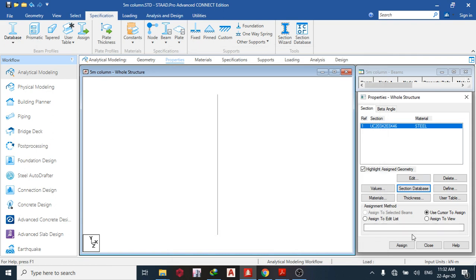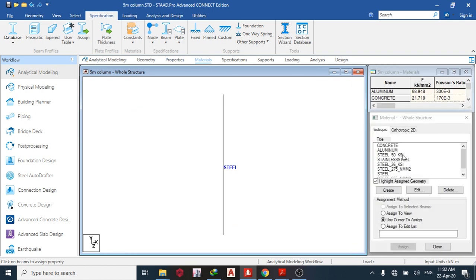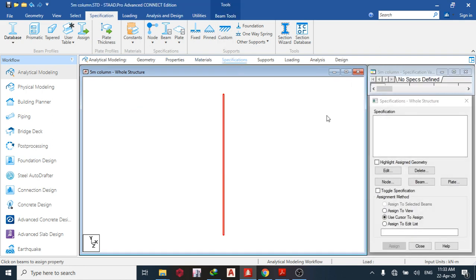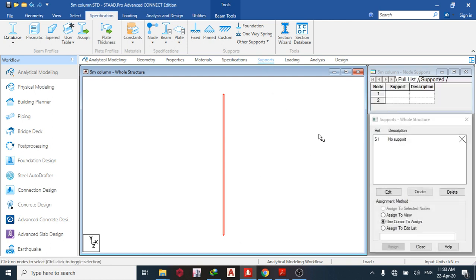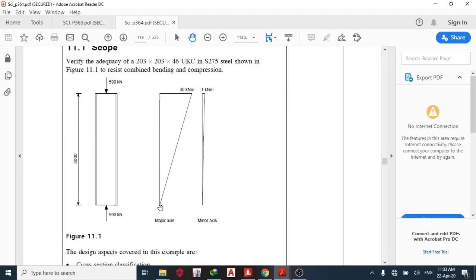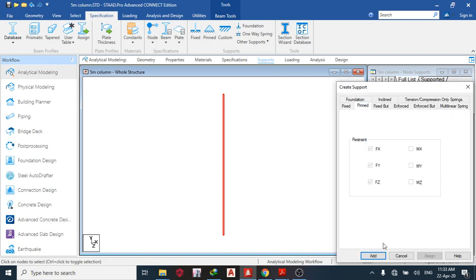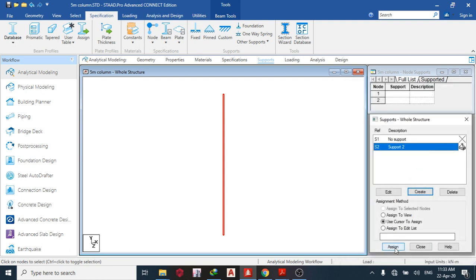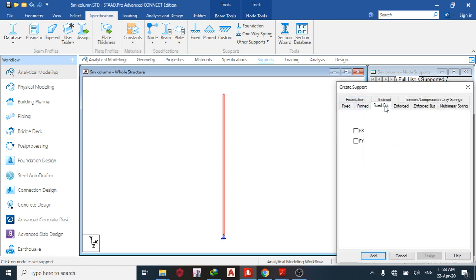Add, use assign, and assign to view. The next thing is to assign your material — steel. Then assign your supports. From the instruction, it is a pinned support at the base and fixed at the top. Go to STAAD Pro supports, create a fixed support, add, assign using cursor and assign it to the base point. Then create a fixed support for the top node.